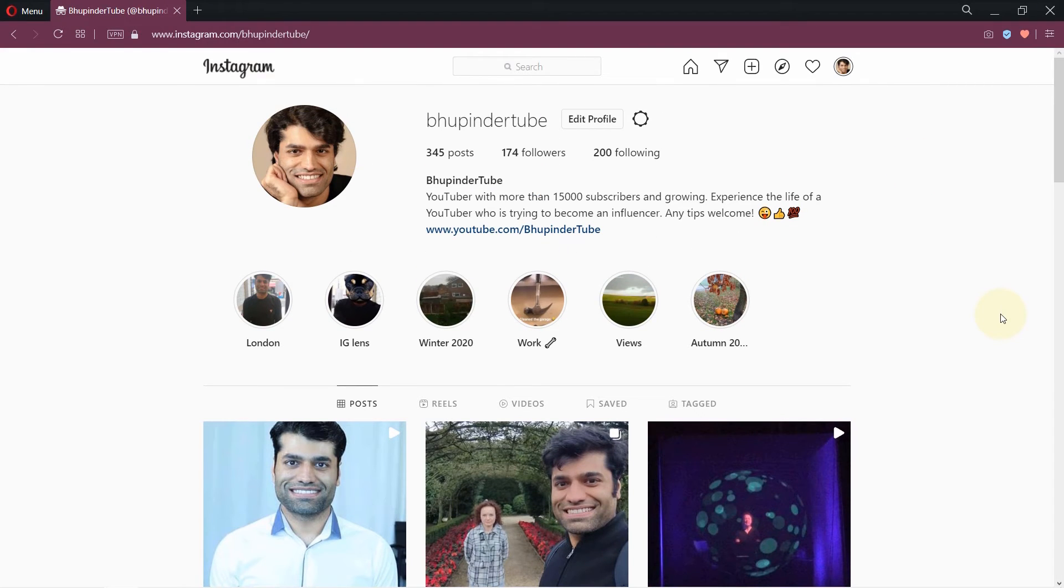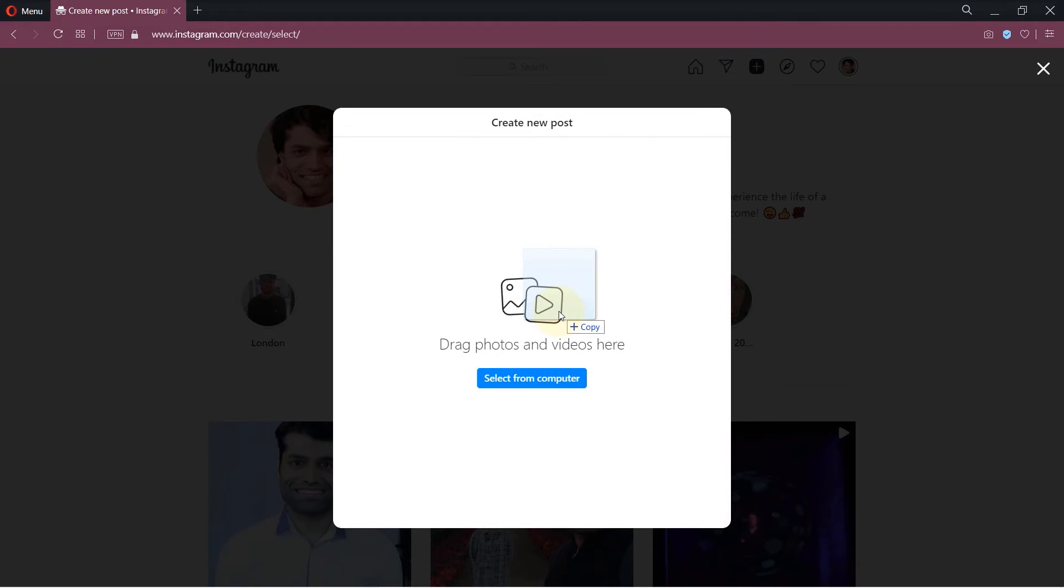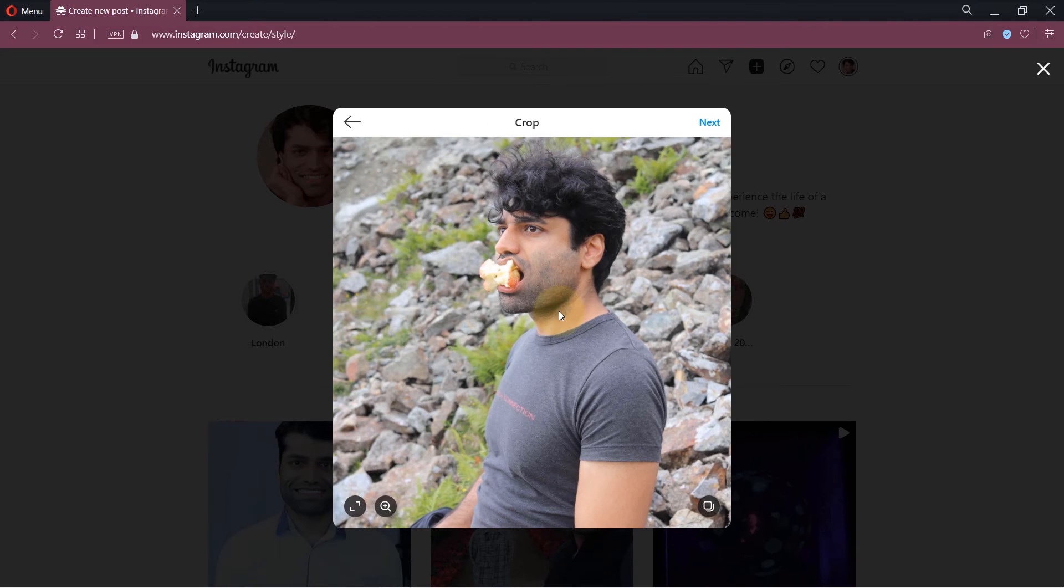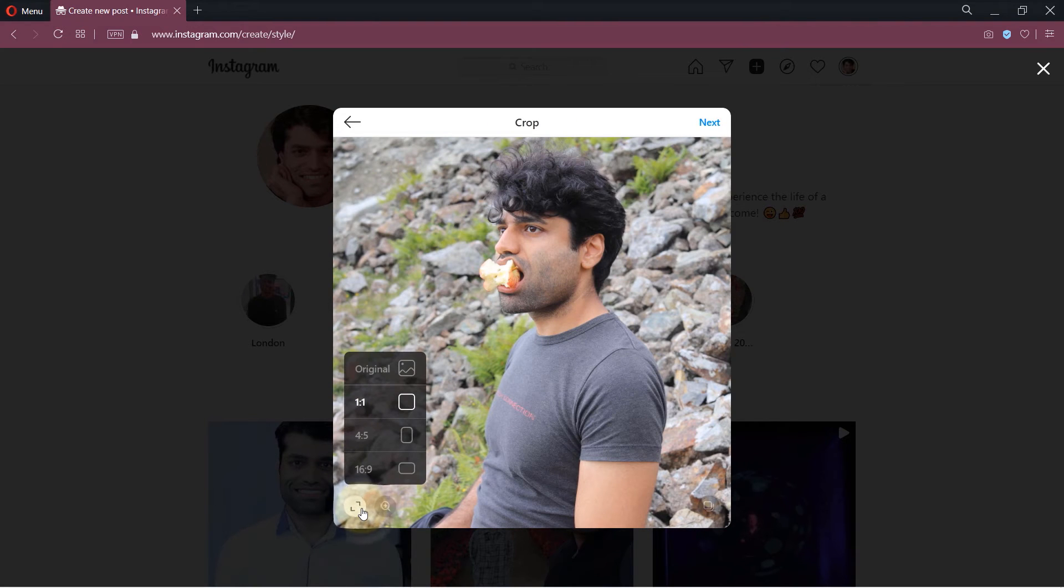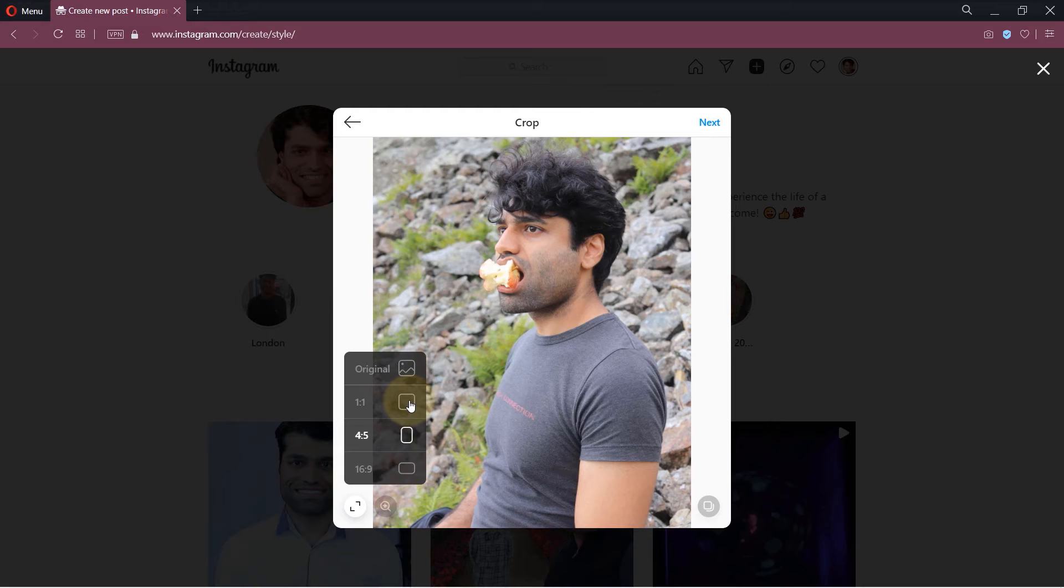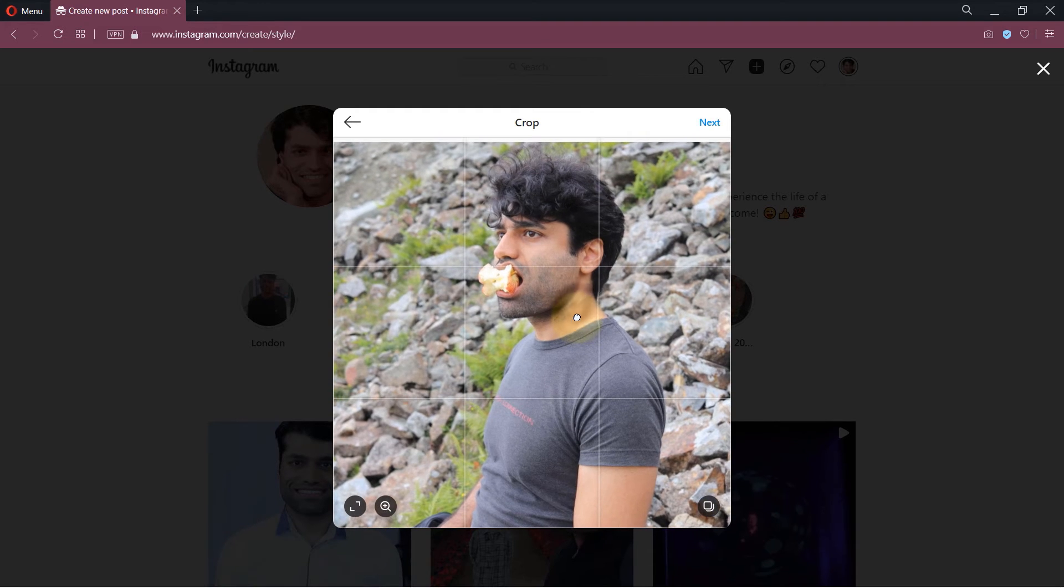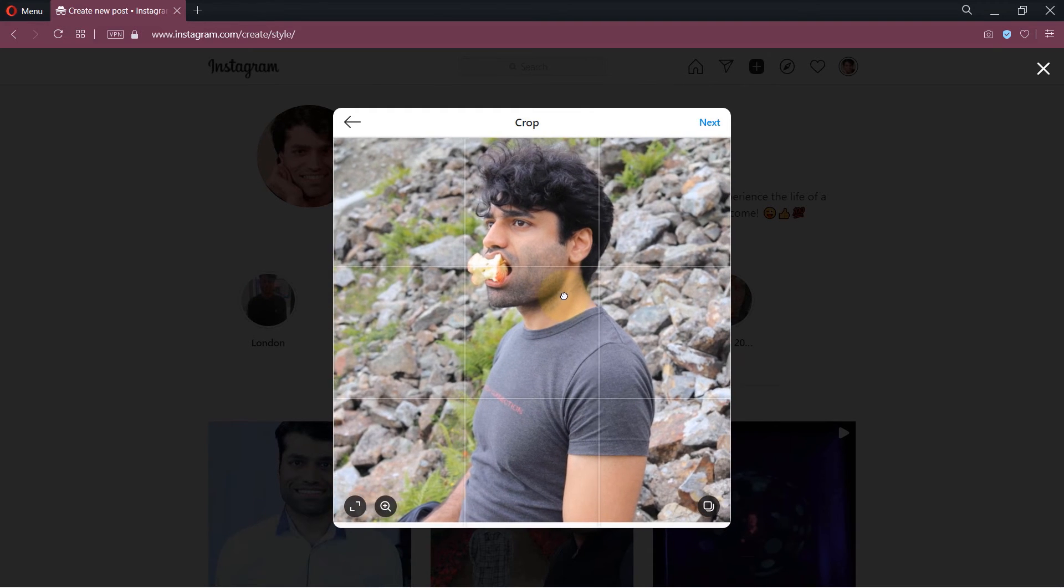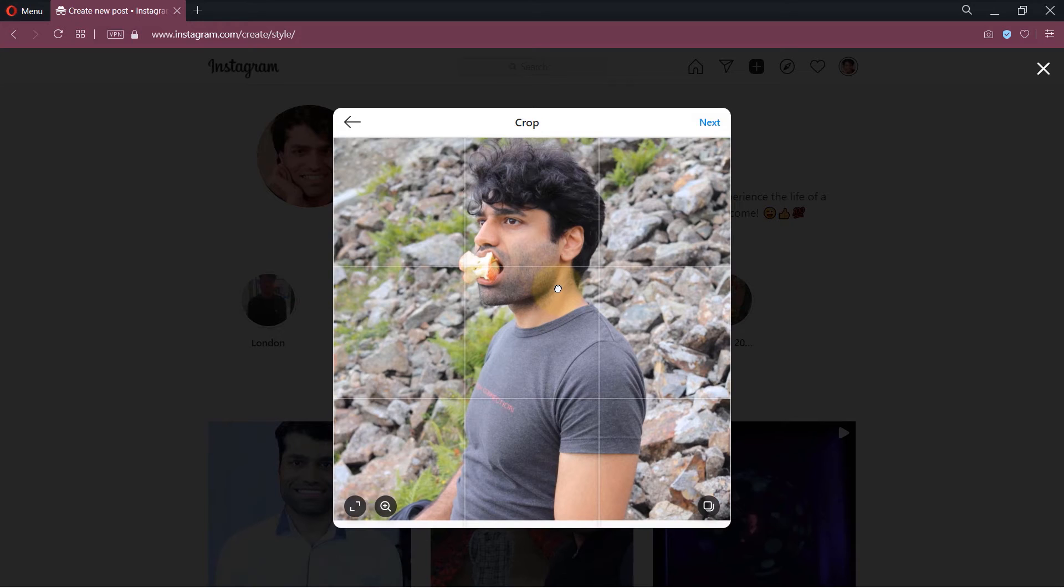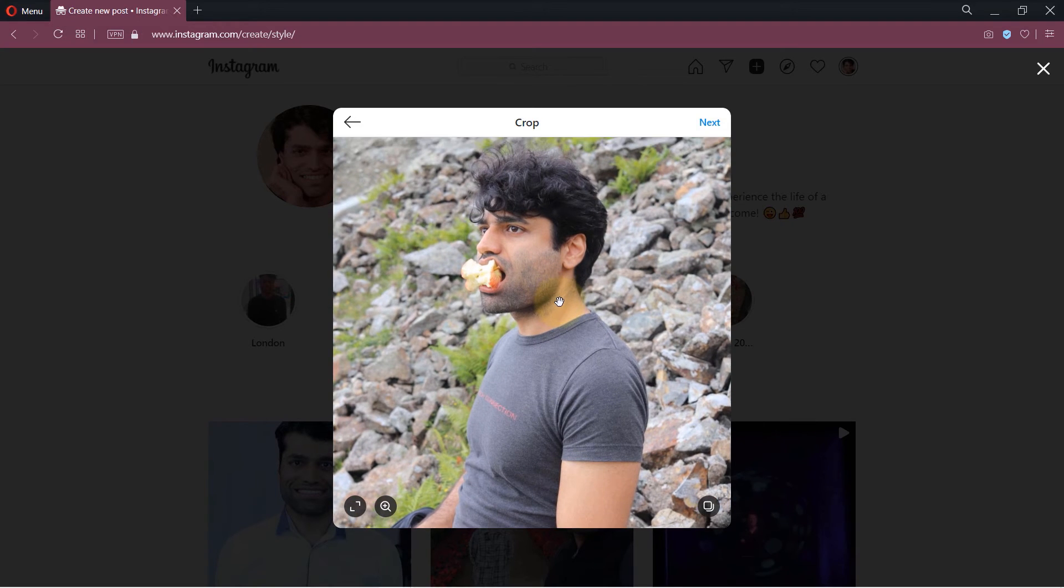So simply click on the plus sign and then drag and drop your photo on here. Similarly you could adjust its size and ratio by clicking here. This time I will select a ratio of one to one.